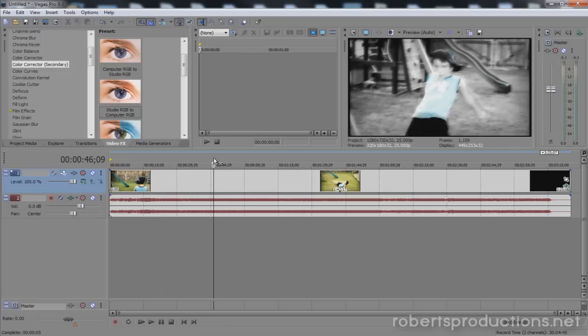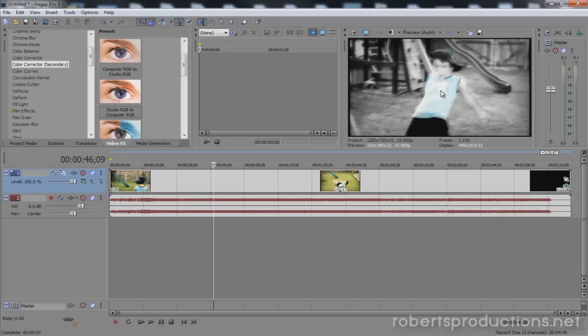That's how you can add a color splash to your video in Sony Vegas. This is going to make any color that you choose appear while the rest is in black and white.